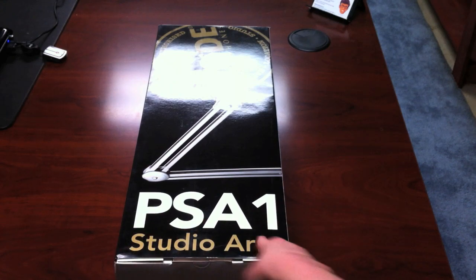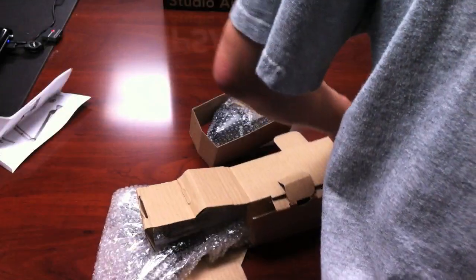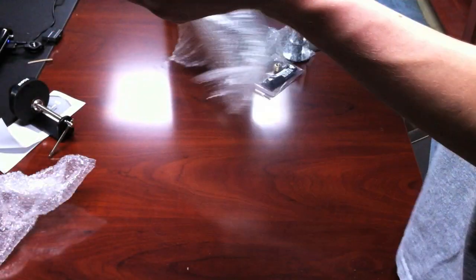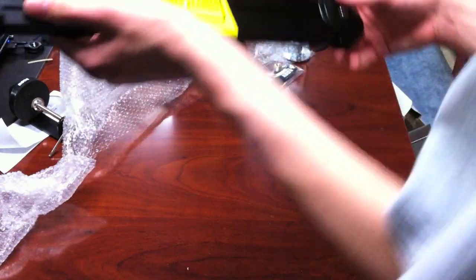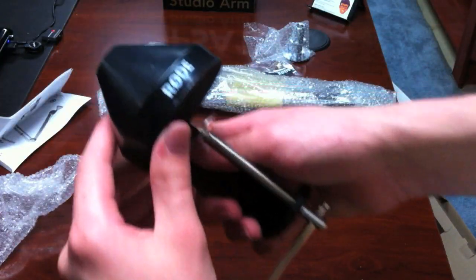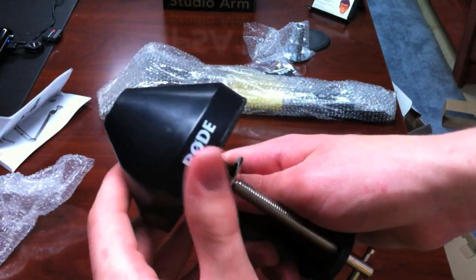The packaging is done very well and is a nice change of rhythm from my last few reviews. In the box you get the swivel arm itself, the thread necessary to mount your microphone in case you don't have one, and some Rode brand cable ties.